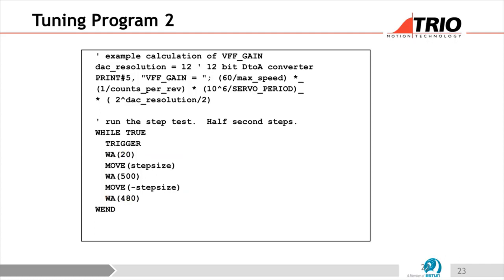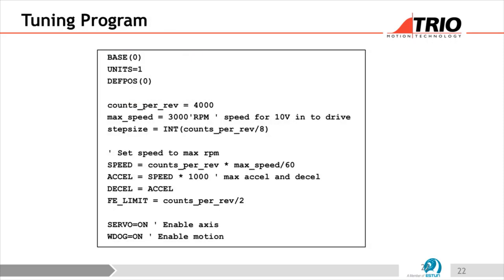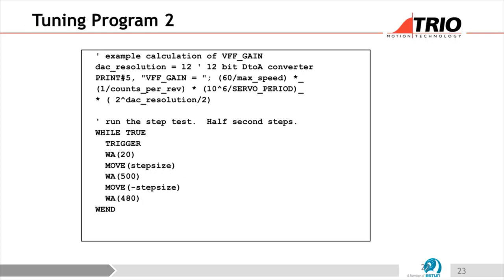The code above the motion loop is not used in the program itself — it's just an example of how to calculate VFF gain. It prints to terminal channel 5 what the VFF gain would be given the values of 4,000 counts per turn and 3,000 RPM used in the calculation.